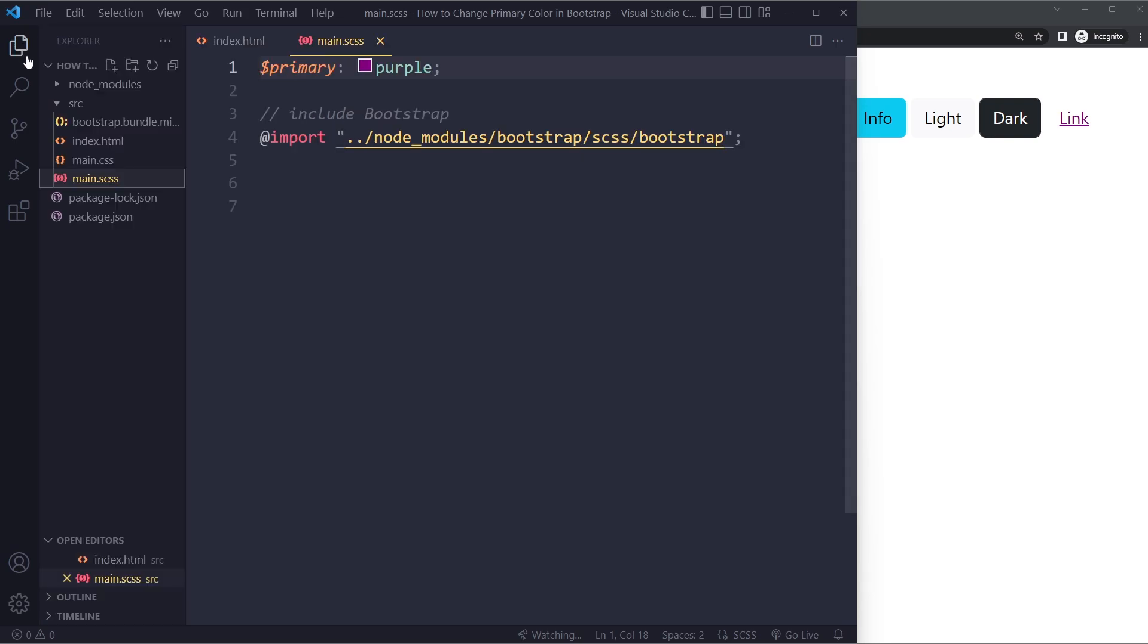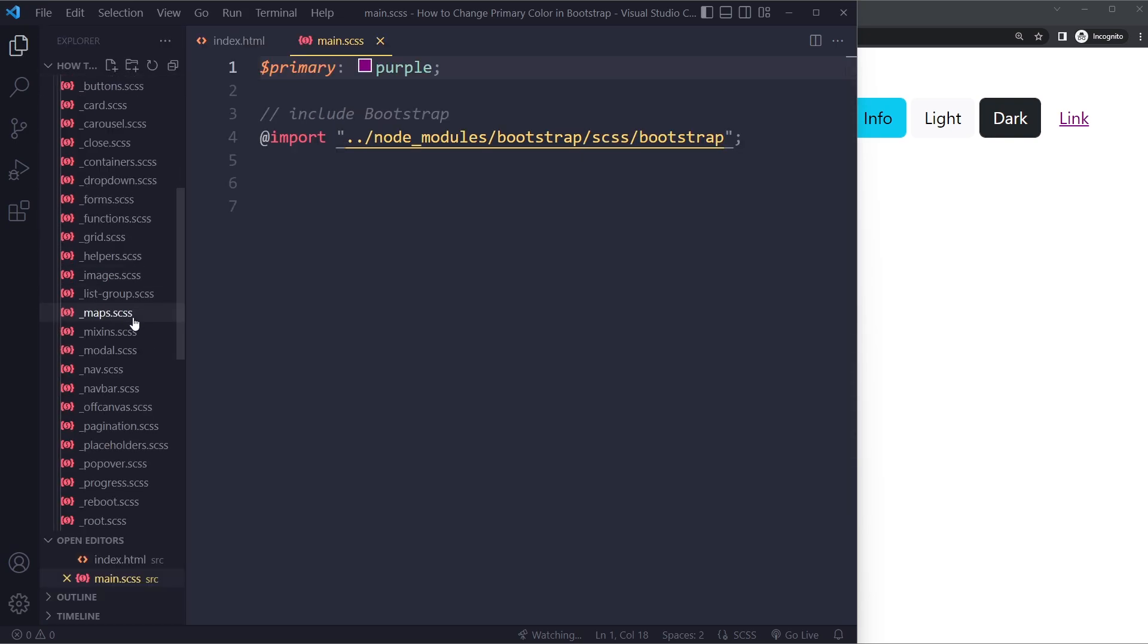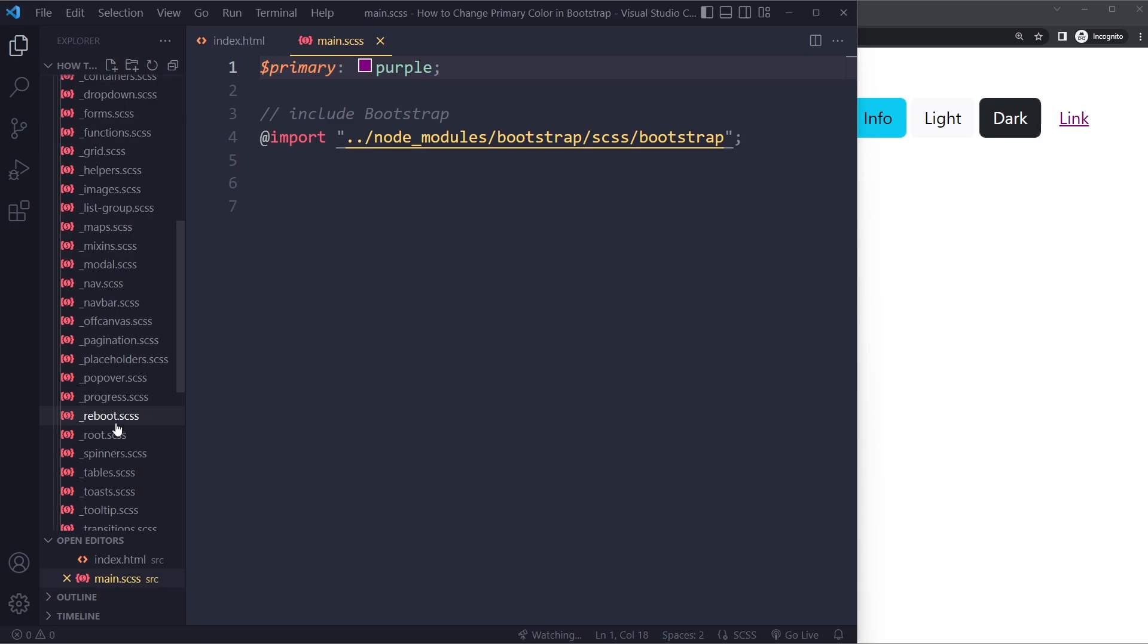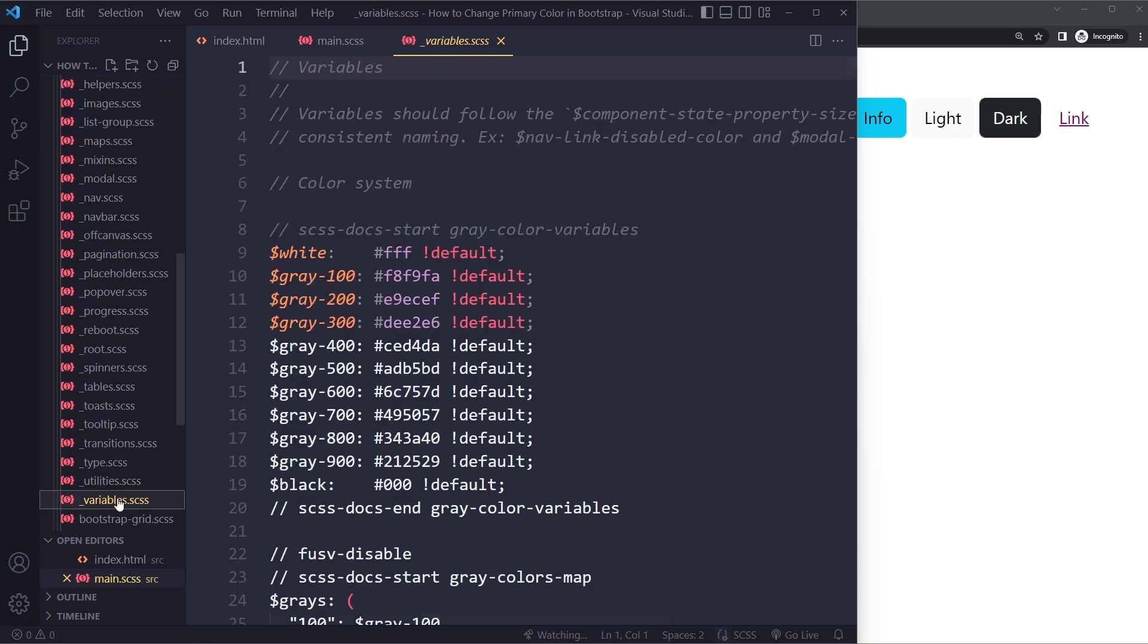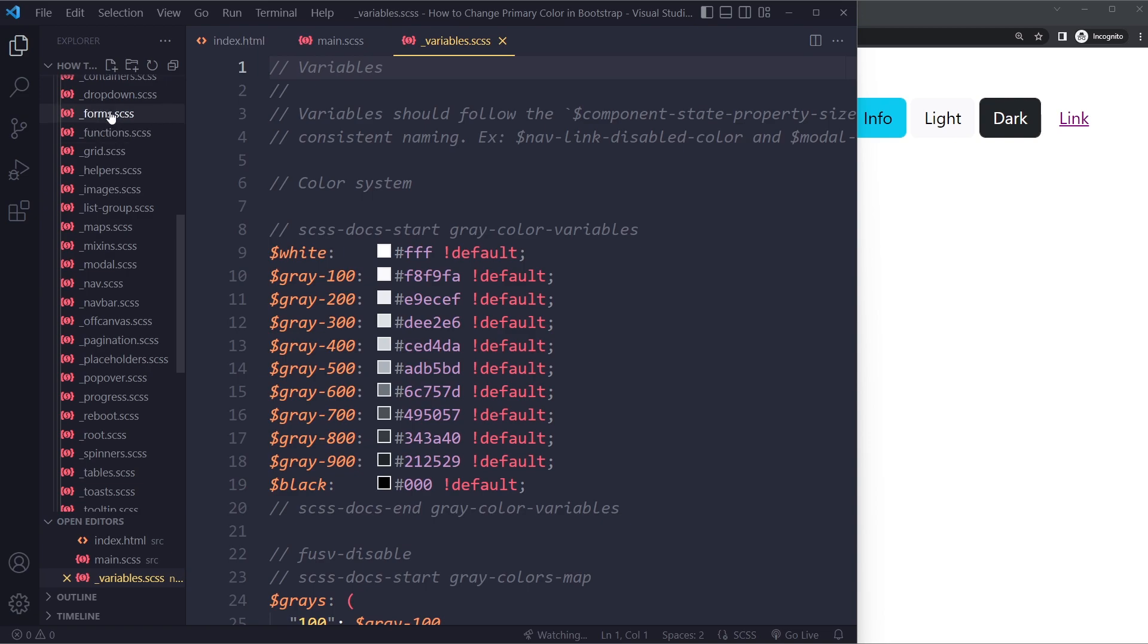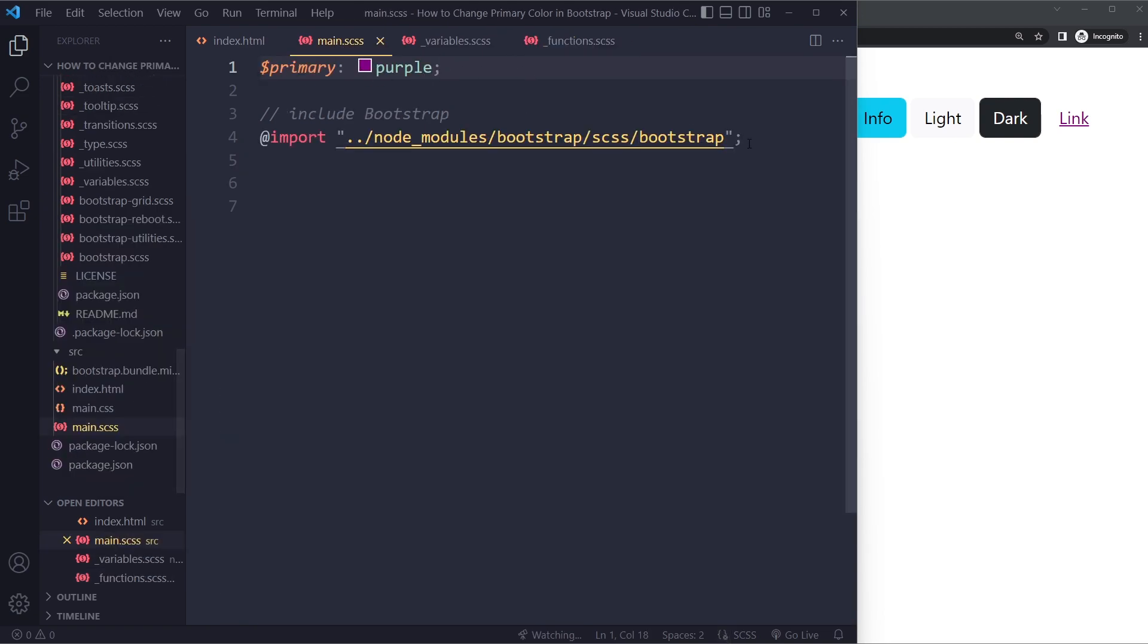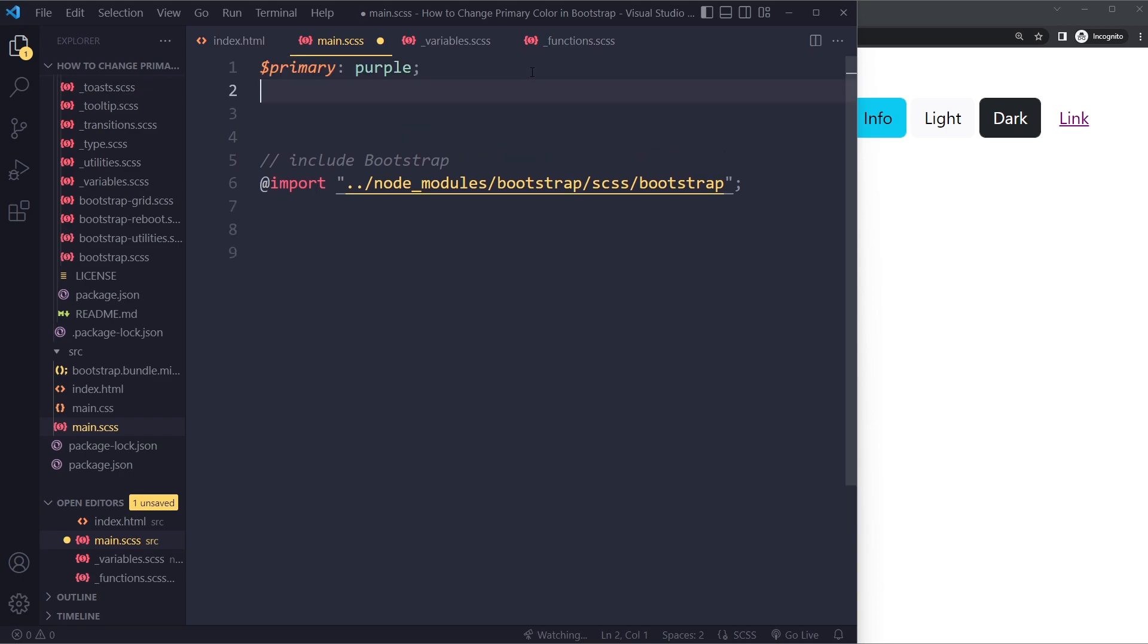So in that case, what you need to do is you need to include both the variables partial, as well as the functions. So you can import that just like you would import this file and I'm going to remove this.